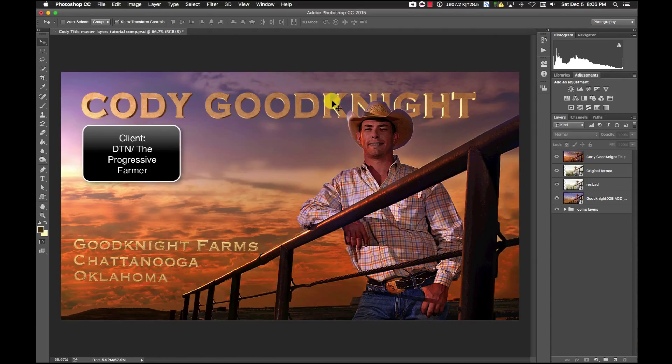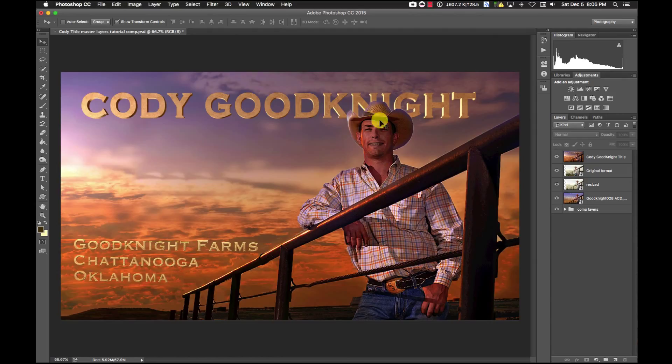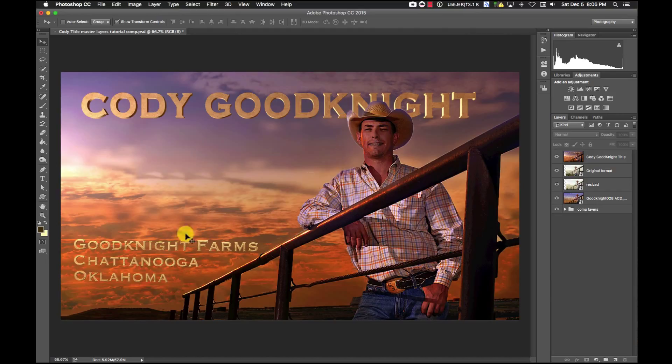You can see off the bat here that I've got a couple different layers going that would get Cody's name behind Cody. I've got another layer down here so let me show you how I did this.